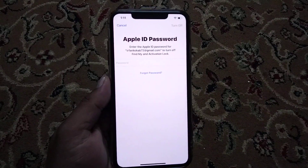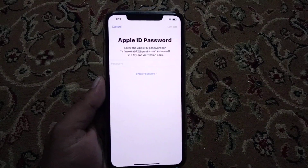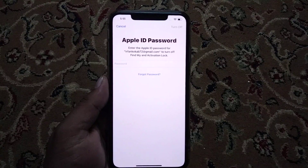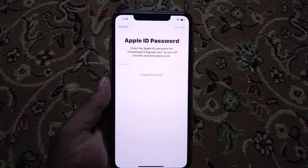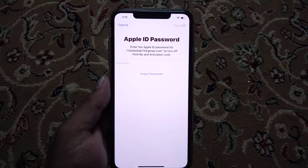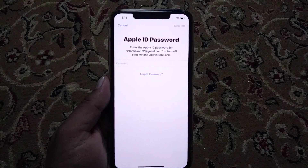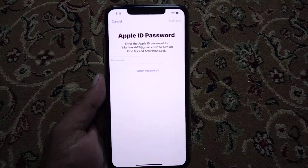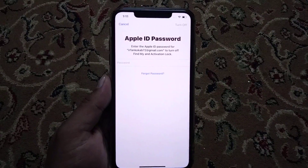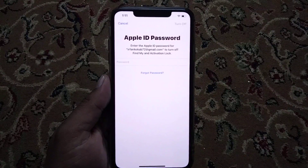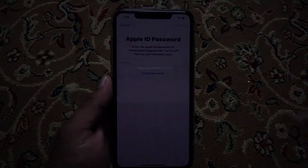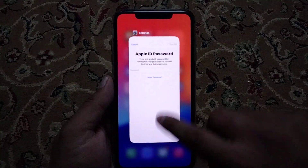You can see a Screen Time passcode appears on screen. Enter the Screen Time passcode, tap on Erase Anyway. You can see an Apple ID password prompt appears on screen. So guys, the question is: how to reset iPhone without Apple ID password, how to remove Apple ID from iPhone without password, and how to factory reset iPhone 13 series without Apple ID password. Go back to home.